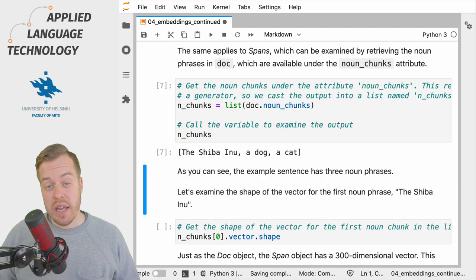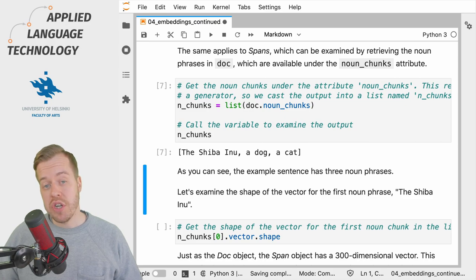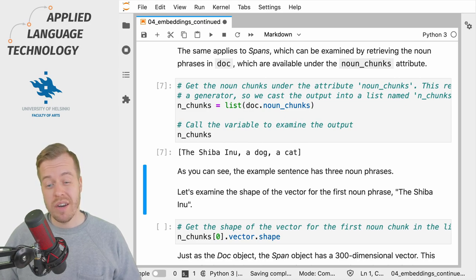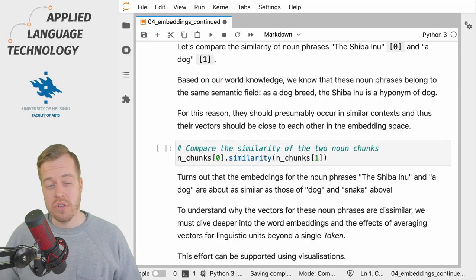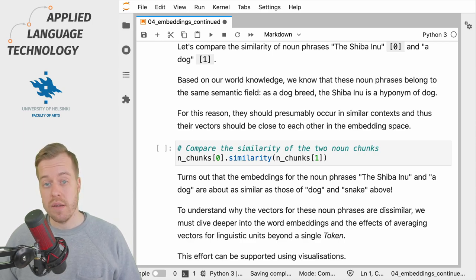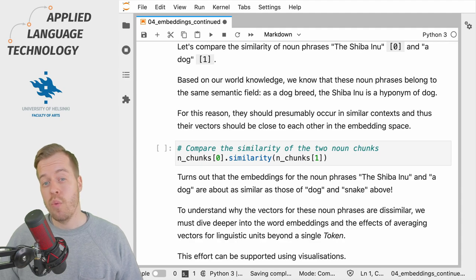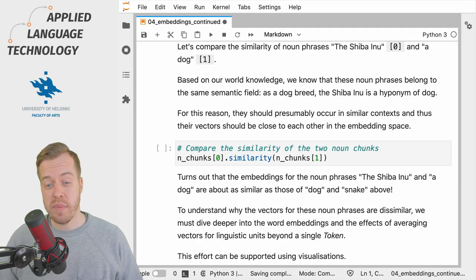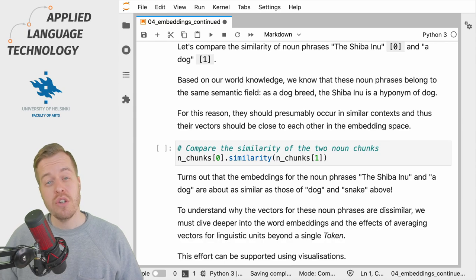This gives us a list of three noun phrases: the shiba inu, a dog and a cat. If you know your dogs or memes, then you probably know that the shiba inu is a kind of a dog, which would lead us to expect that their vector representations should be fairly similar.